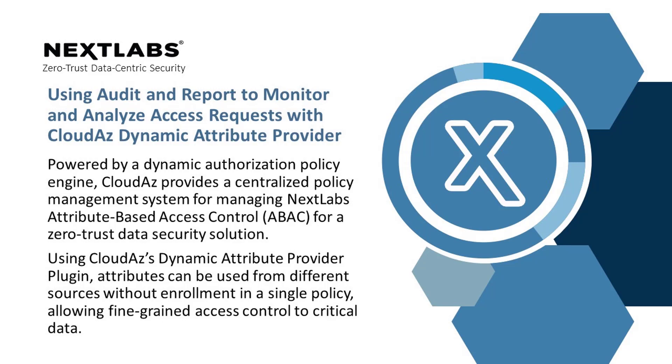Hi, welcome to the Dynamic Attribute Provider plugin series. In this video, I will demonstrate how to use the Audit Report app to monitor and analyze our past requests, use query and widgets to filter and process request details.